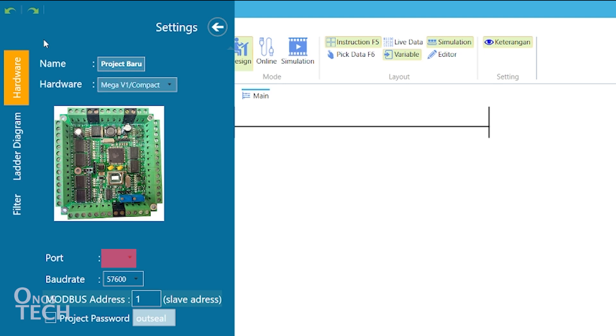Select the port number your hardware is connected to. Assign modbus baud rate and slave address, and password your program from being extracted from the hardware.